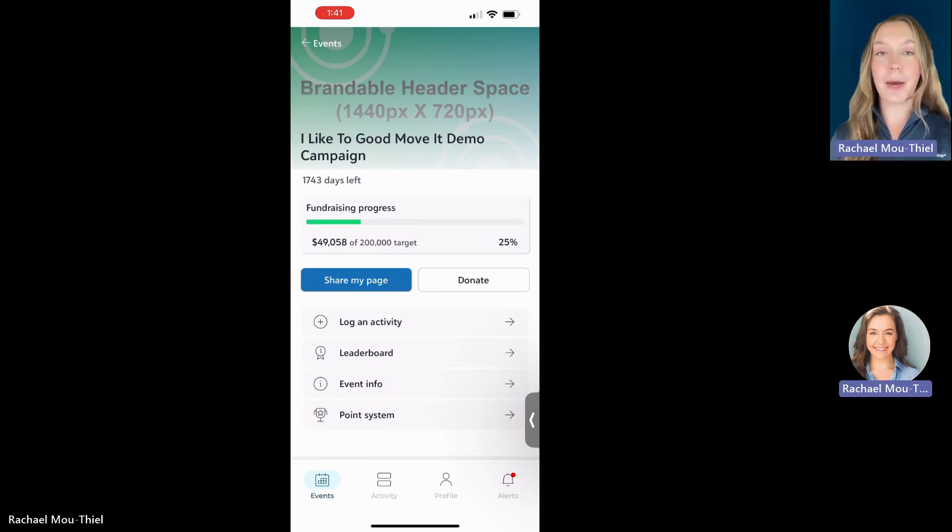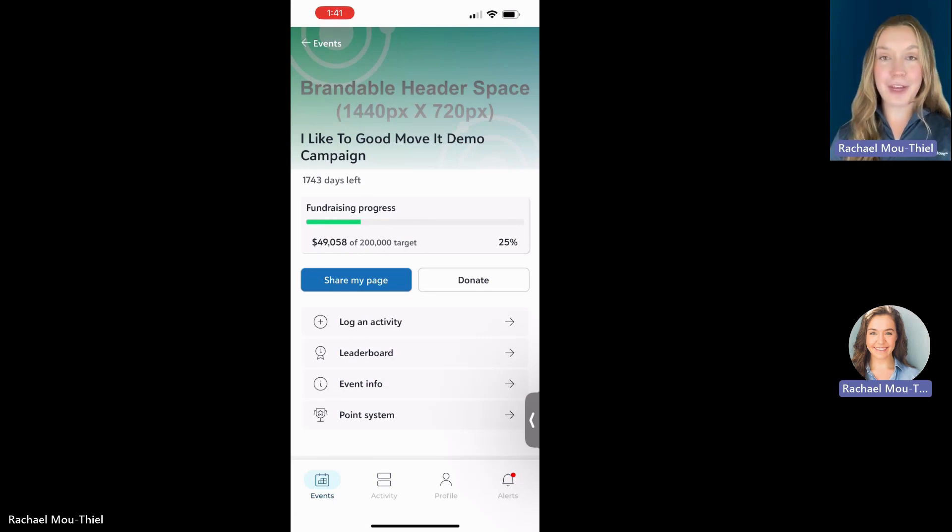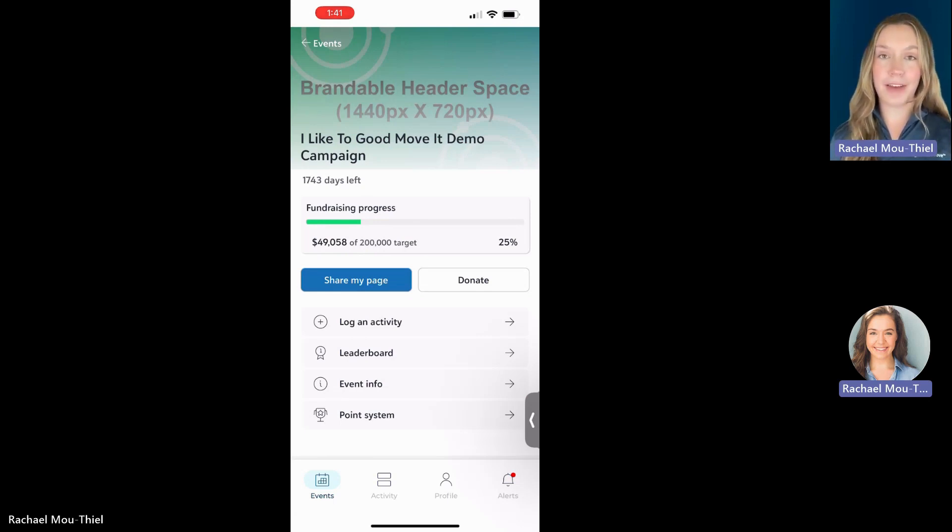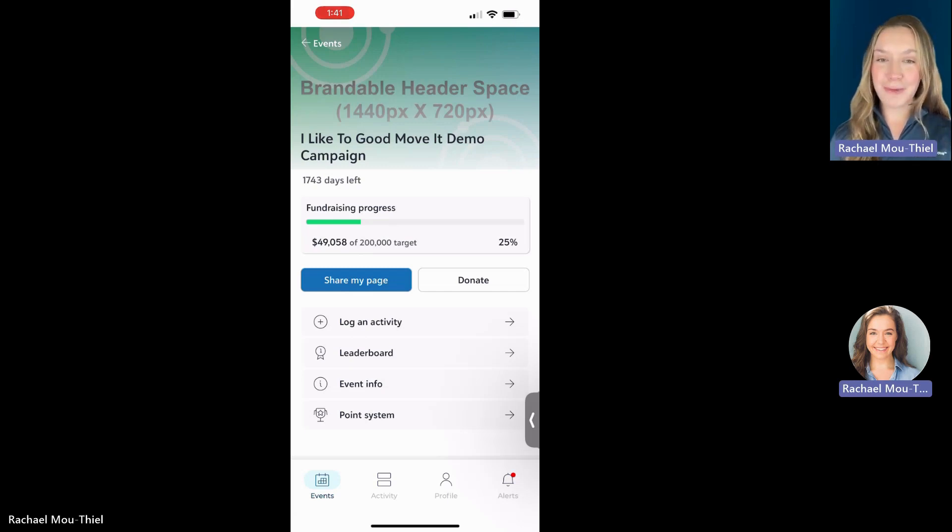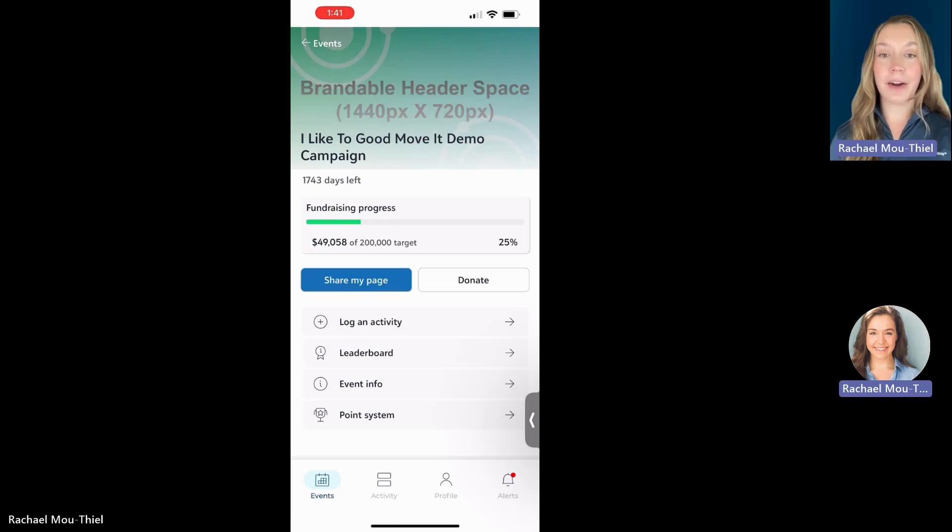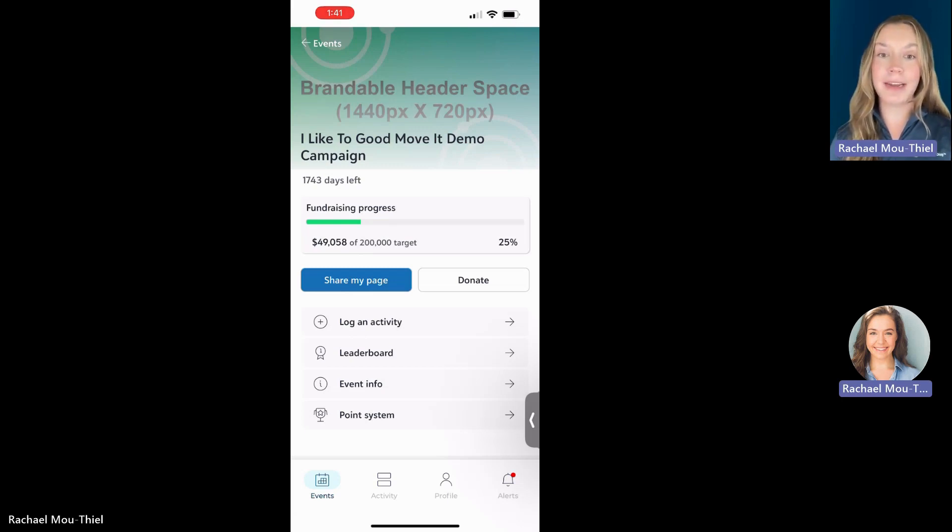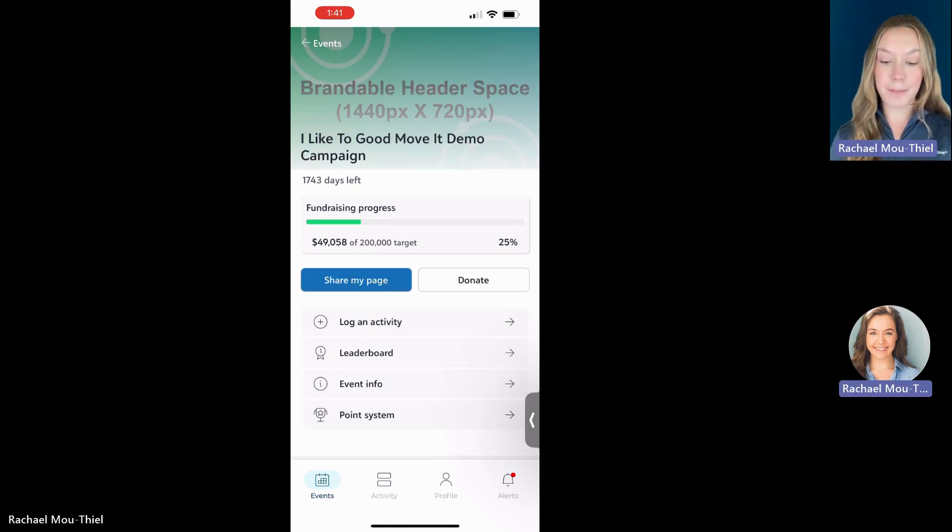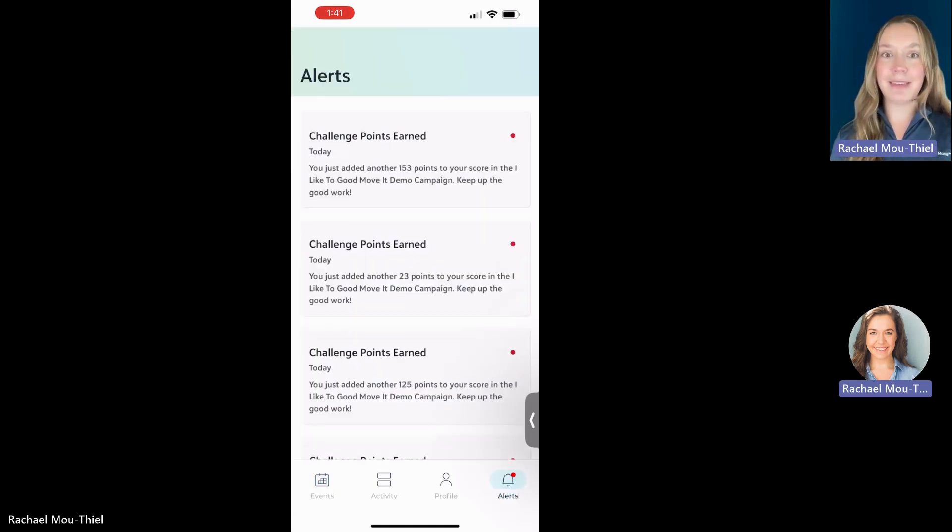And that is about it for your tutorial for your event page. But I did just want to highlight one more functionality for you. Your organization may send you push notifications throughout the course of your event. And if you miss a push notification, don't worry, you're going to be able to access them here in this alerts button down on the bottom right. You'll see that there's a red circle there above my alert bell.